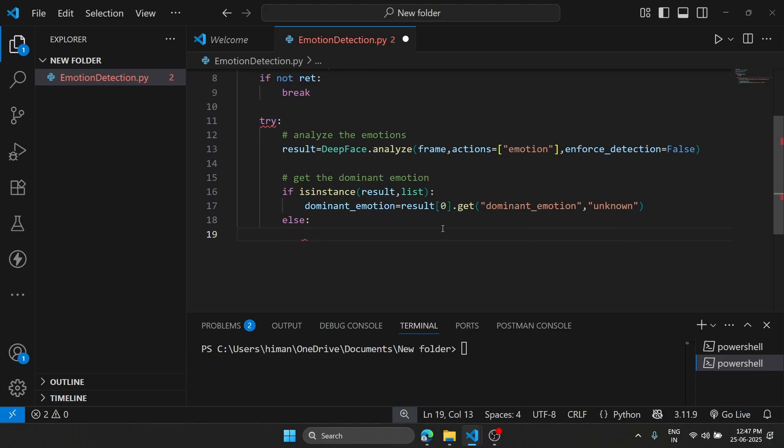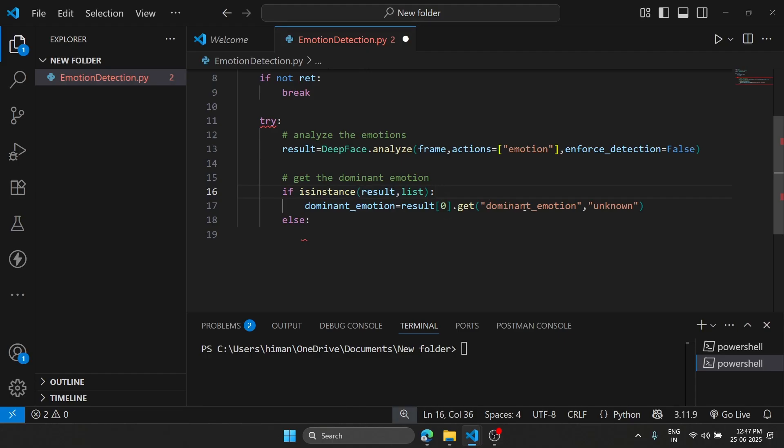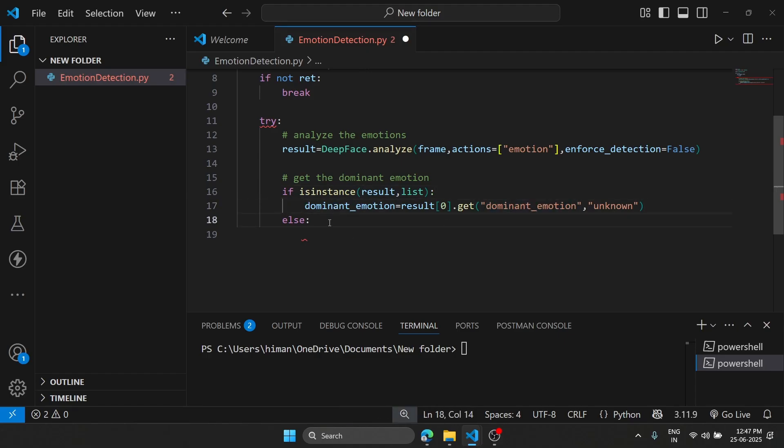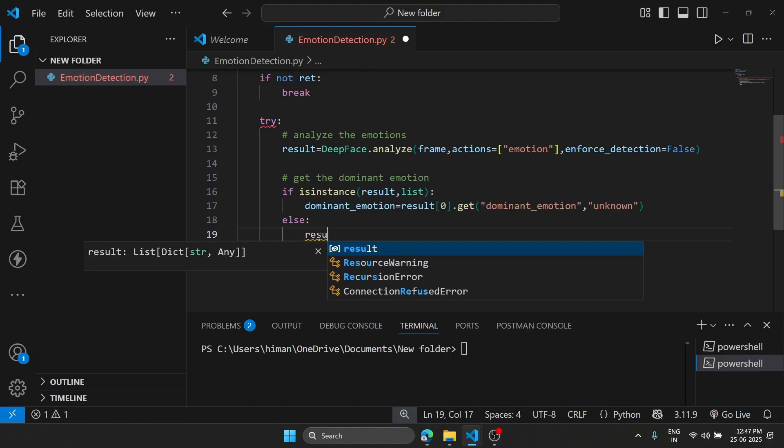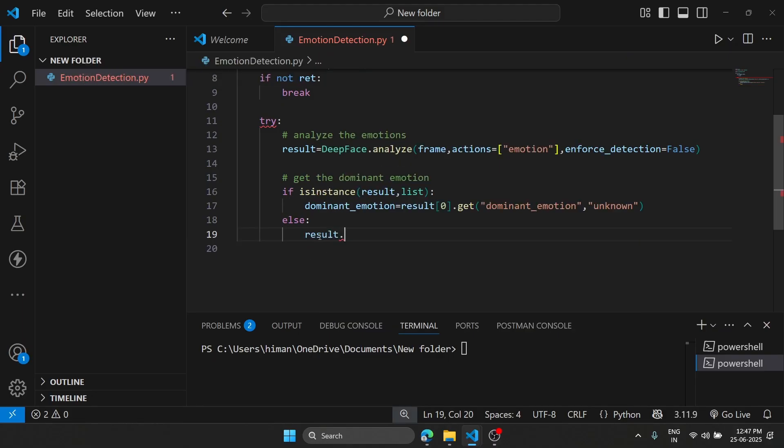We are using else because if it returns a list, then it is going to select one of the most dominant emotions. Else, if it returns a single, then we will use result.get and we'll type dominant_emotion.